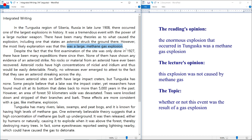The professor is going to argue that this was not a methane gas explosion but was caused by something else. The topic of this debate is whether or not the enormous explosion in Tunguska was indeed a methane gas explosion. As soon as you know the reading's opinion, you should immediately know the lecture's opinion and the topic as well.